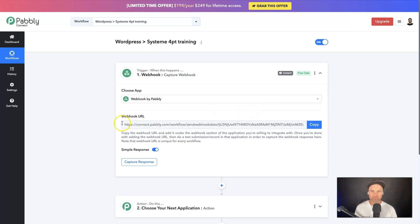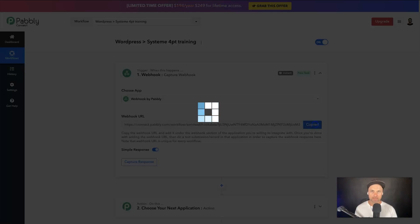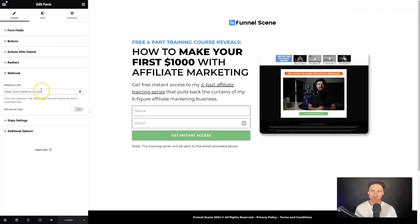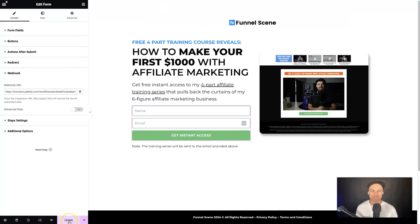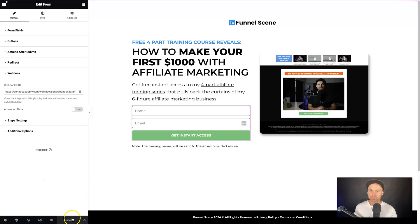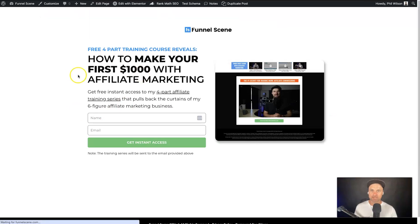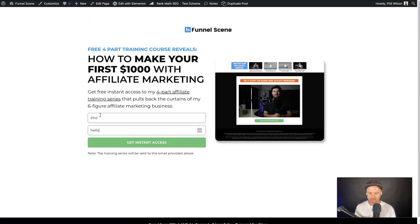Pabbly Connect is going to provide a URL for me to use inside of my Elementor dashboard. I'll click Copy, come back to my Elementor form, and paste in the webhook URL. It's now waiting for a webhook response — meaning it wants you to actually trigger some data so it knows what to collect. I'll press Update and go to my test page.